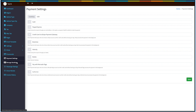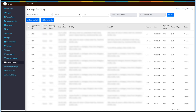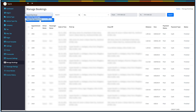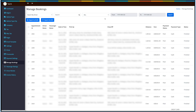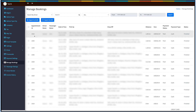Now coming to Manage Bookings. Here you will see all the bookings made by app users. You can search bookings by passenger, driver, or appointment ID. You can also filter by date or booking status. If you want, you can export the data in Excel or CSV format. Under the Manage Booking section you can check the appointment ID, driver, passenger name, date and time, pickup and drop-off location, distance, fare, payment status and type, and booking status.